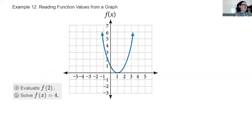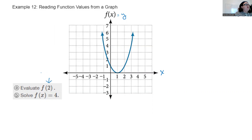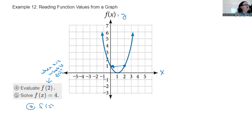Reading function values from a graph. Evaluate f(2). x and f(x) are the axes, and f(x) equals y. When x = 2, I go up to the graph, find that point, and see it corresponds to y = 1 on the y-axis. So f(2) = 1.